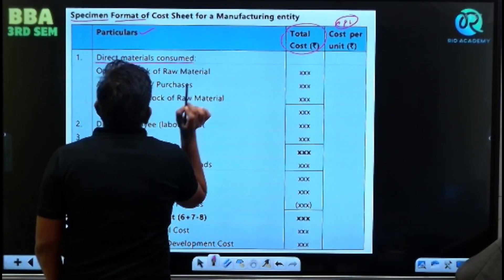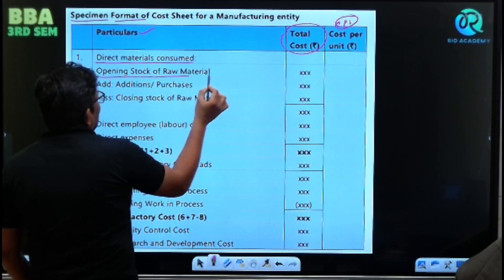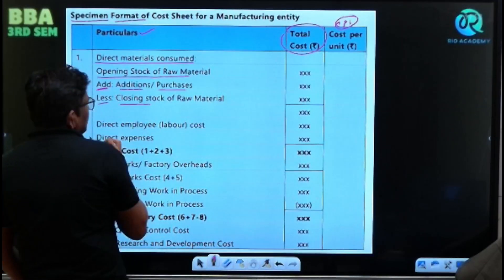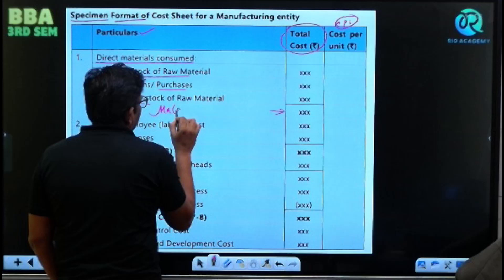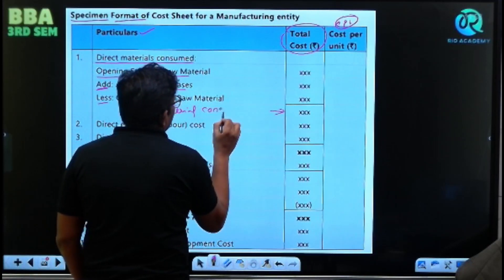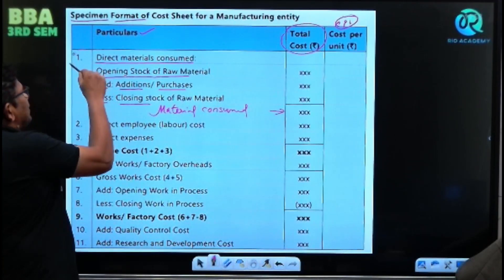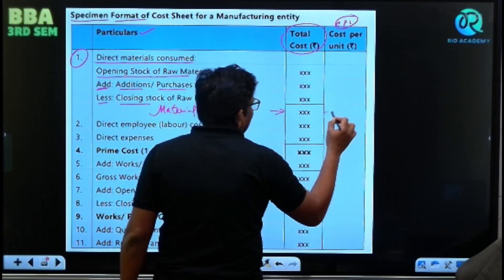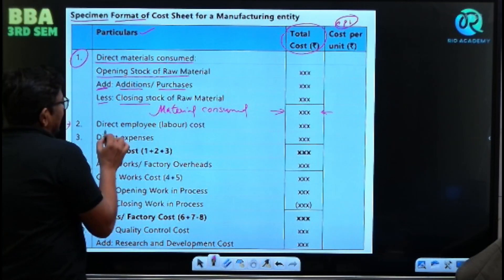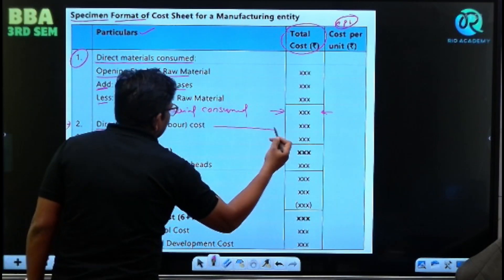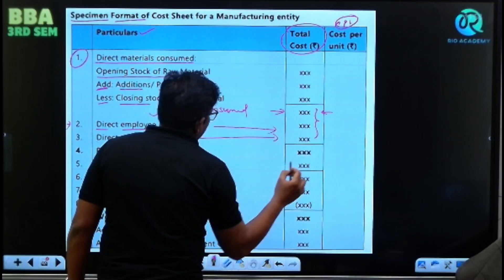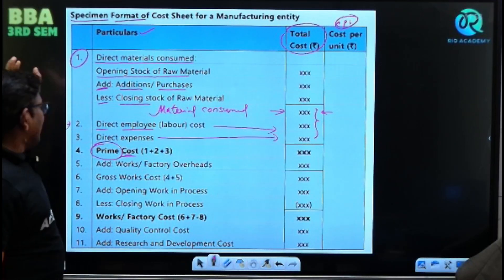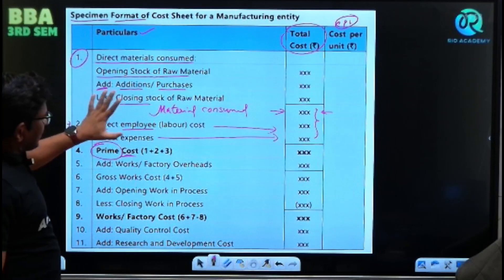How to find out material consumed: opening stock of raw material, plus purchases, less closing stock — this is your material consumed. To material consumed, we add direct employee or labor cost, and direct expenses. When we add up all three, we get prime cost — the very important cost. All direct expenses, whether material, labor, or other expenses — together they form prime cost.